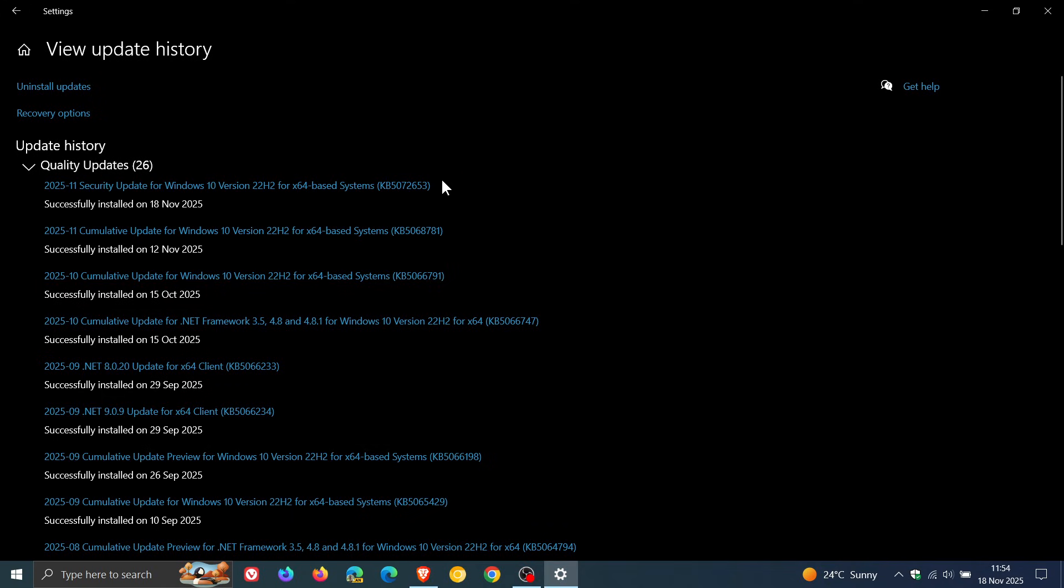Microsoft says that to enable the ESU for Windows 10, the following must be applied in the following order. So this is to be able to get the ESU updates moving forward. Number one, you need to have this update, KB5066791, or later updates installed.